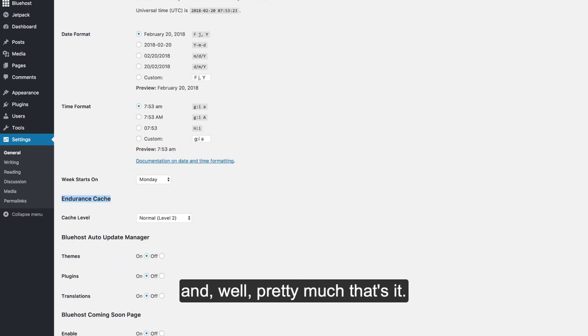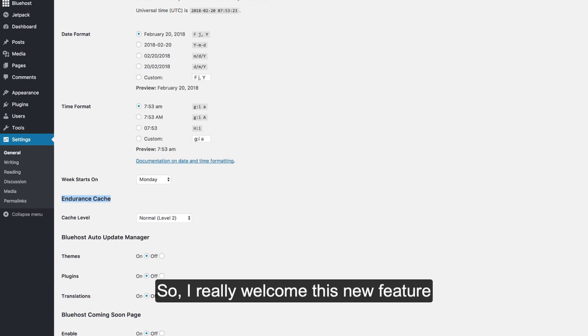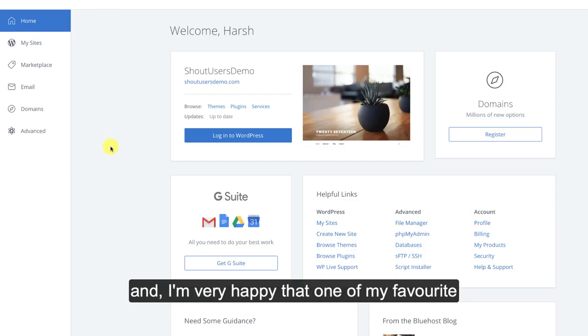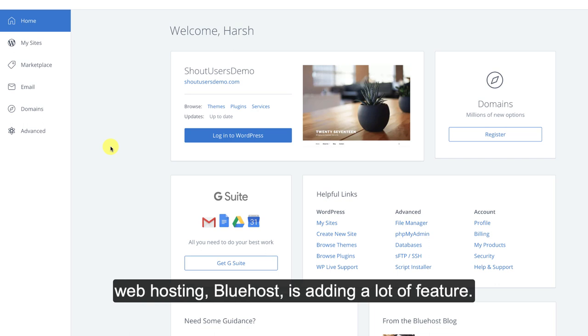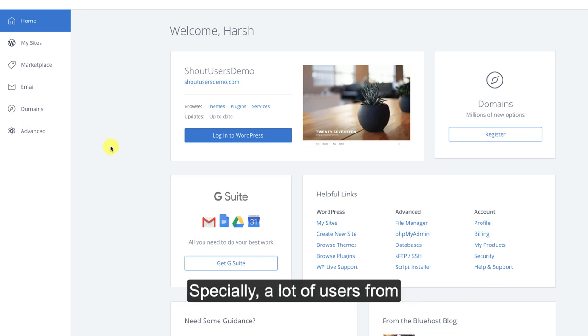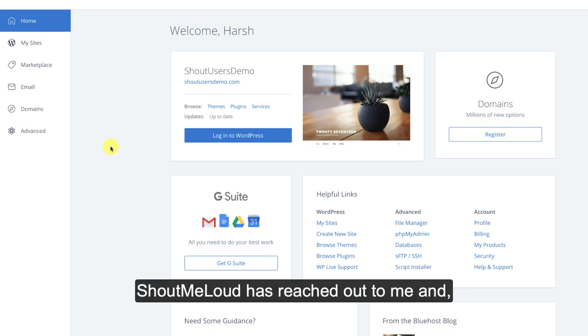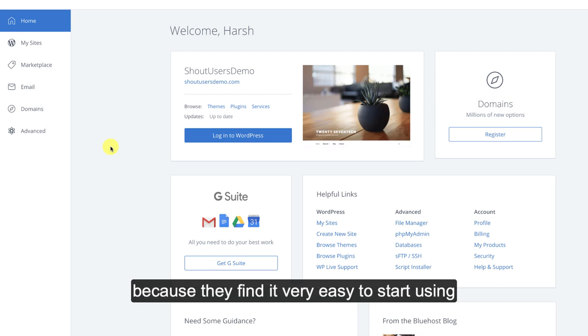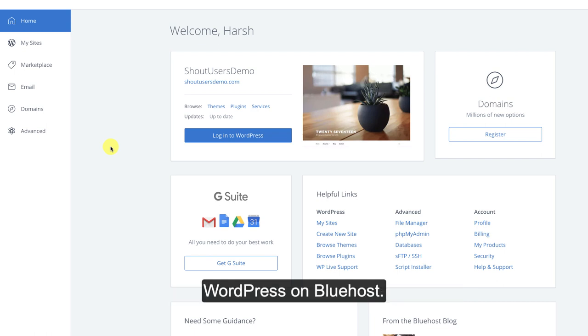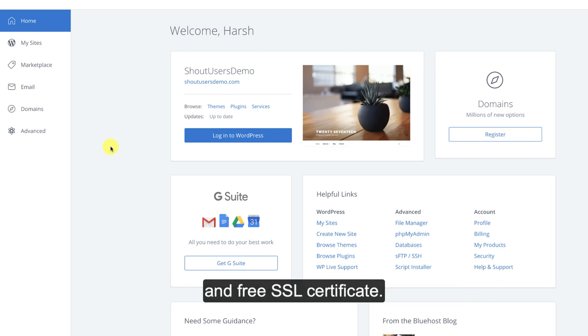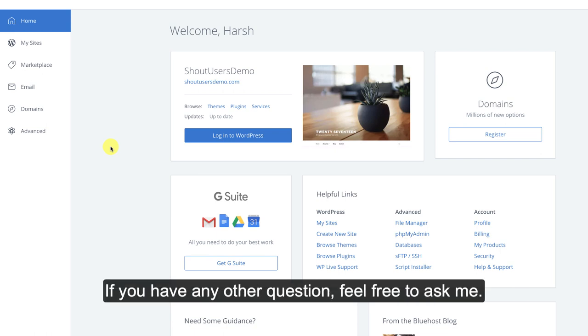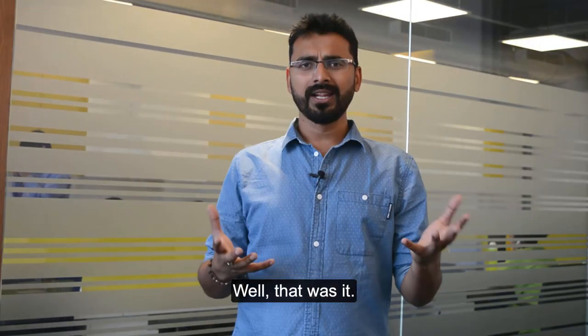Well, pretty much that's it. I really welcome this new feature and I'm very happy that one of my favorite web hosting Bluehost is adding a lot of features. A lot of users from Shout Me Loud have reached out to me and thanked me for recommending Bluehost because they find it very easy to start using WordPress on Bluehost and also it offers free domain and free SSL certificate. Which makes Bluehost one of the top WordPress web hosting. If you have any other question, feel free to ask me.